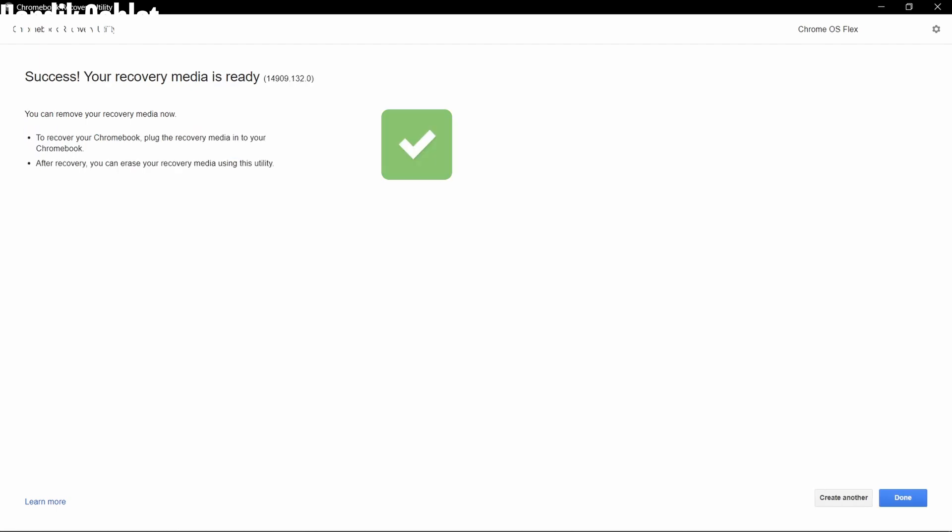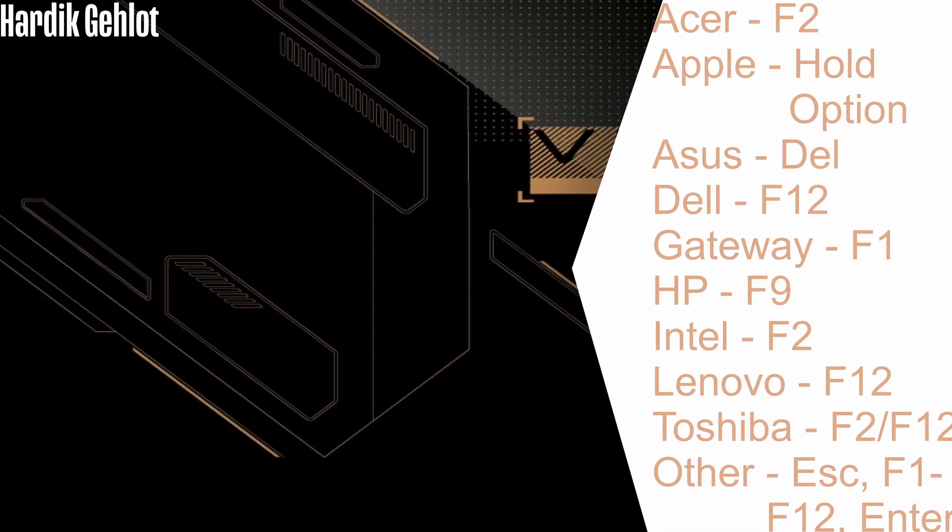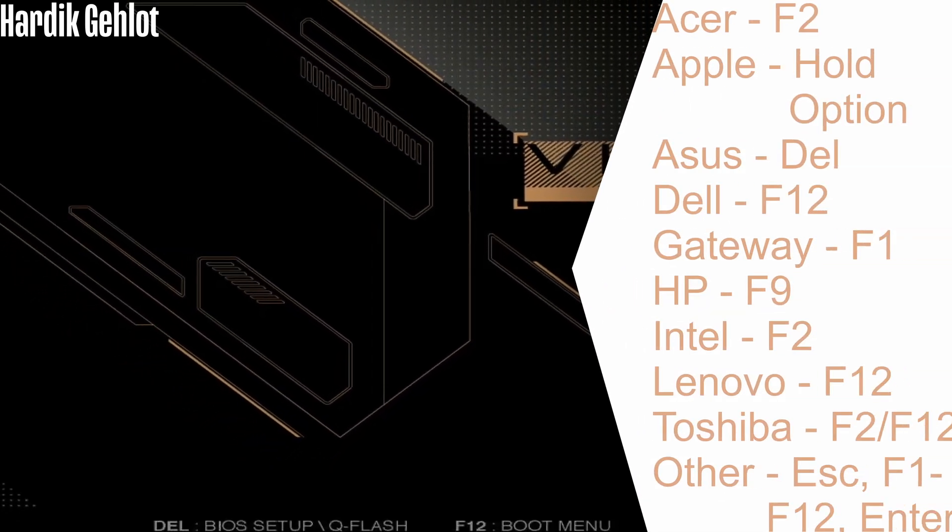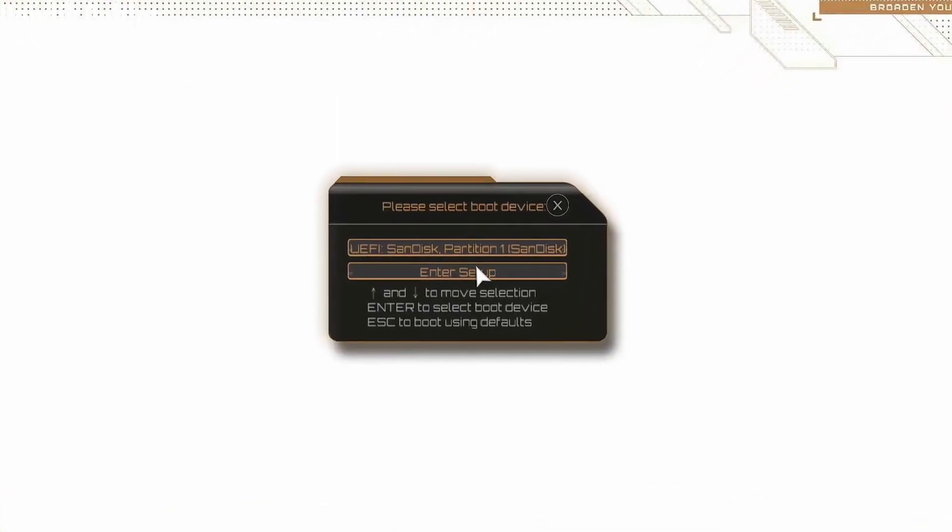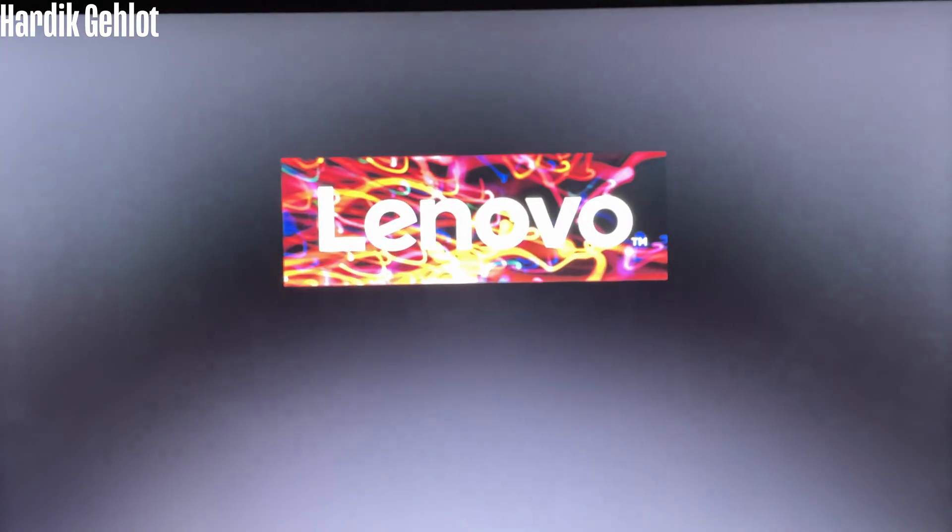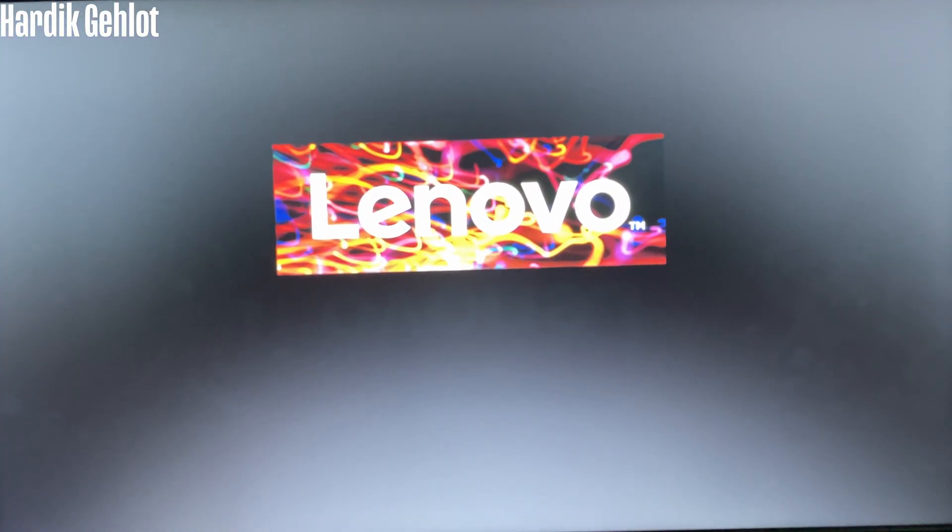Now our Chrome OS Flex USB is created and you will see something like this. Now boot your PC from the USB. Further recording is from my phone, so quality is not that great.